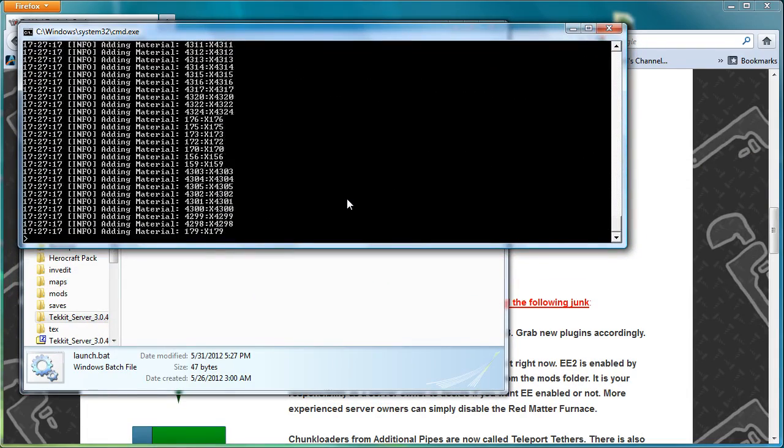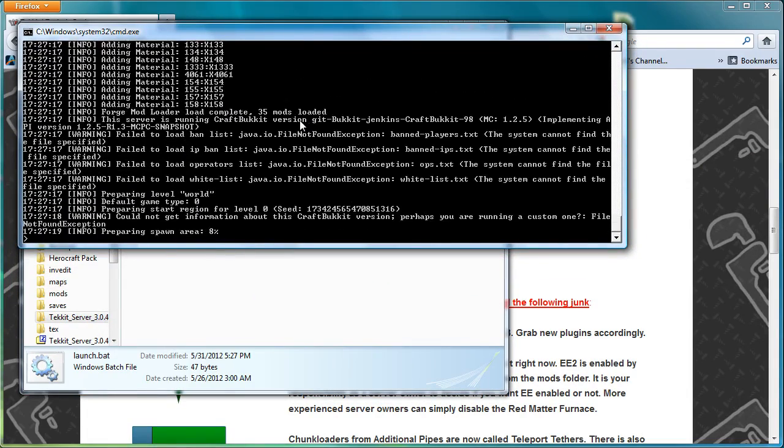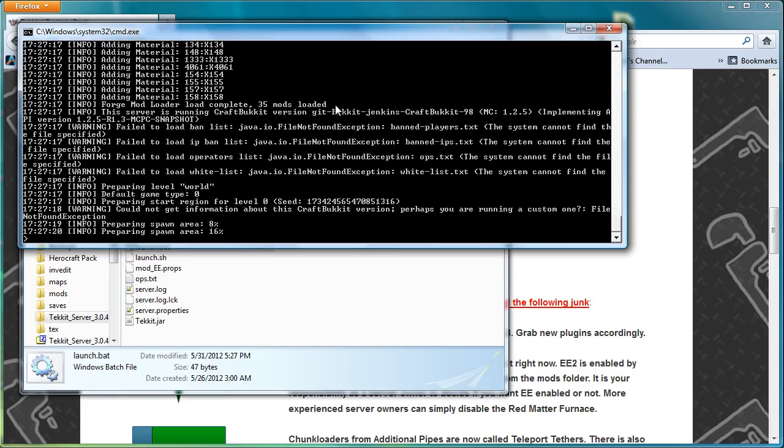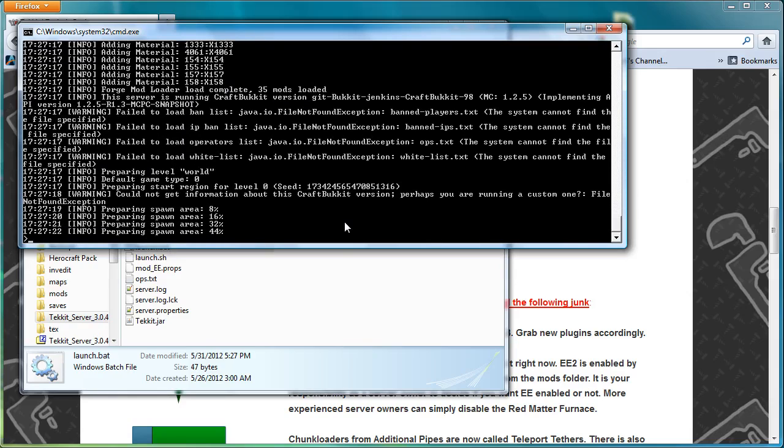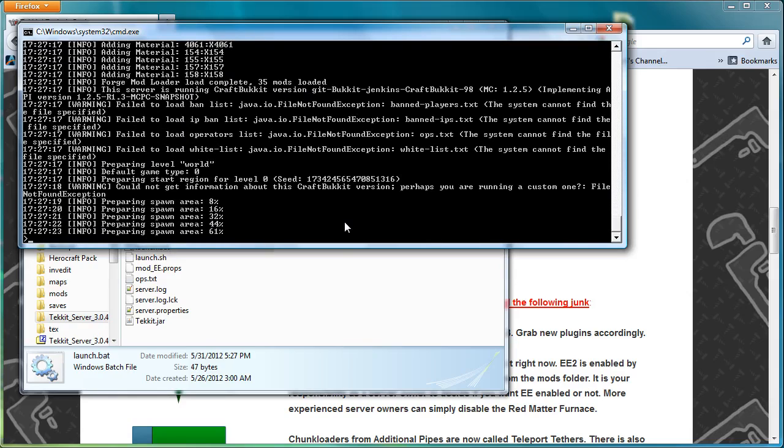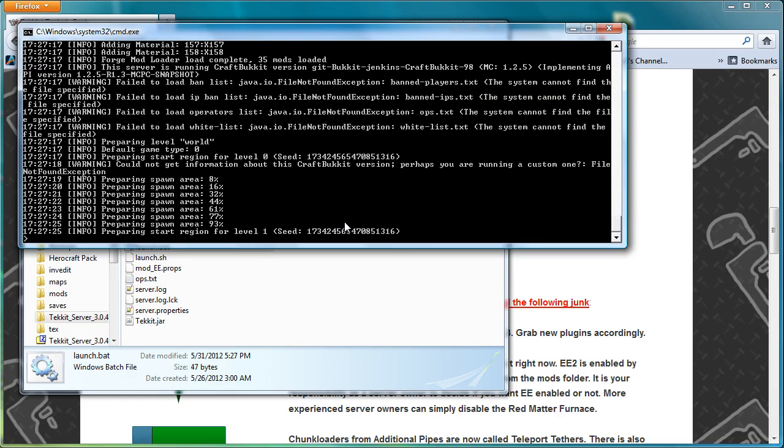And then you double click on launch.bat and the first time it will run. Now it's important to note if you get lots of errors here, there is a chance that it is because you don't have Java 7 installed.